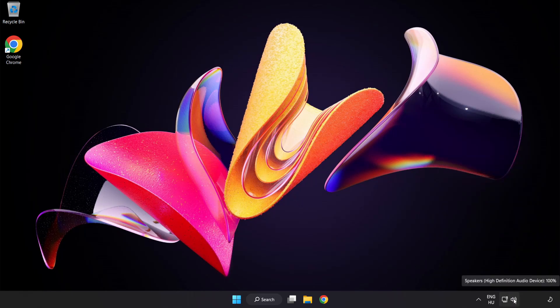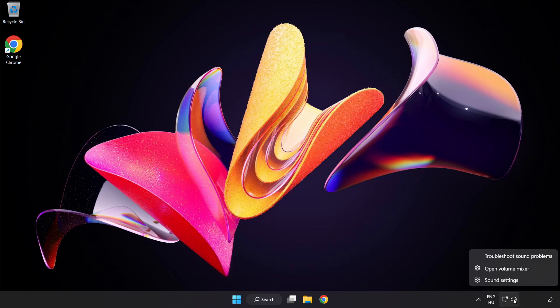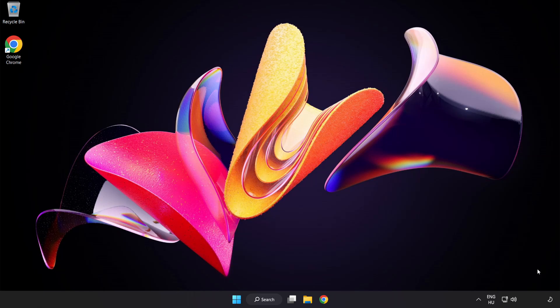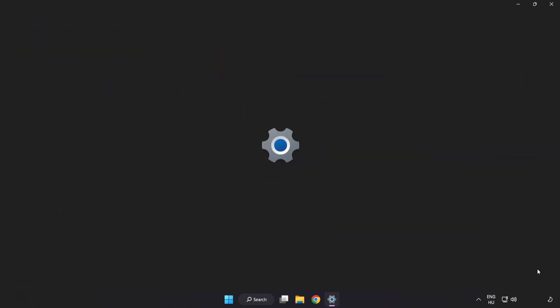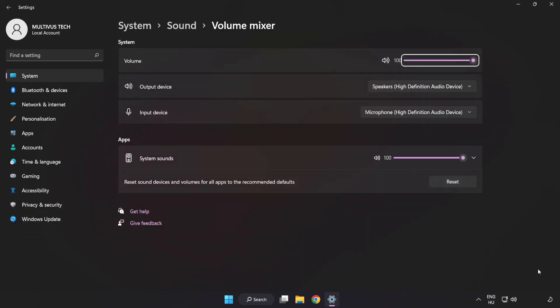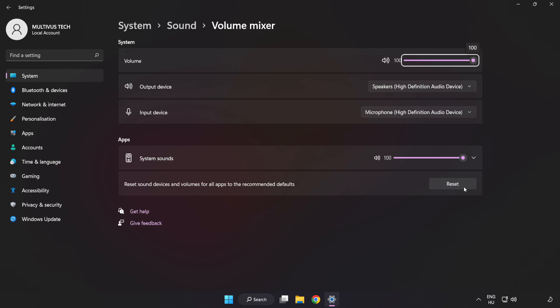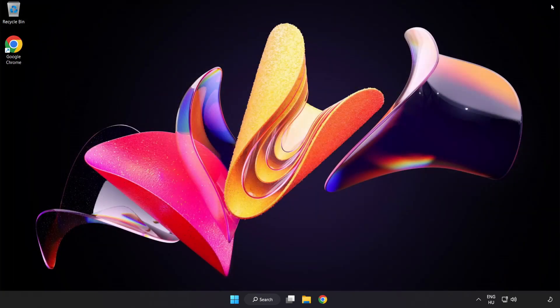Right-click Sound and open Volume Mixer. Reset Sound Devices and Volumes for All Apps to the Recommended Defaults. Click Reset. Close Window. Try to launch the application.